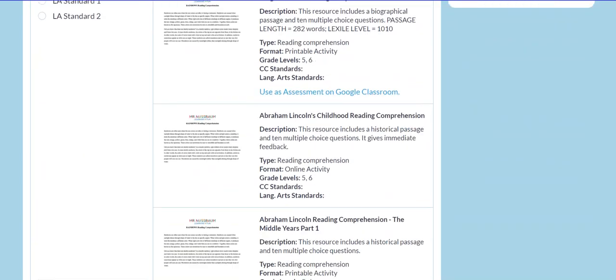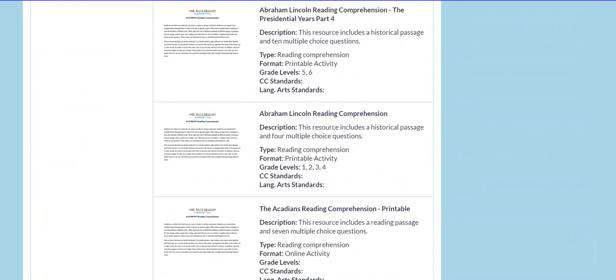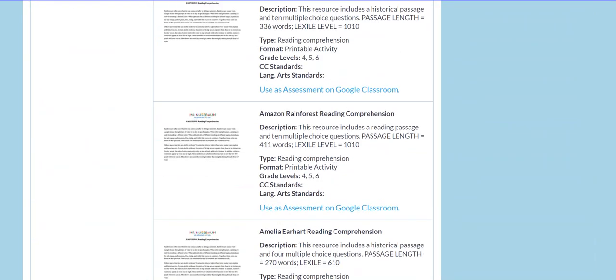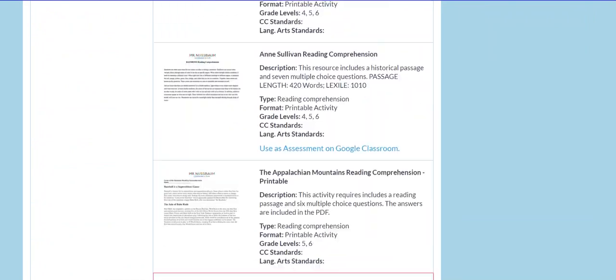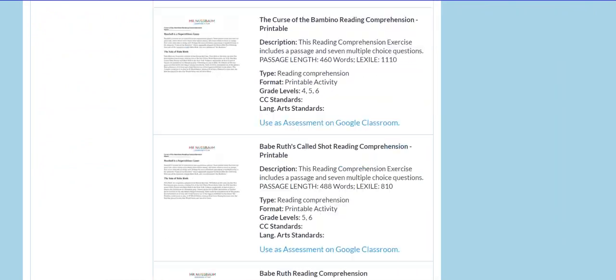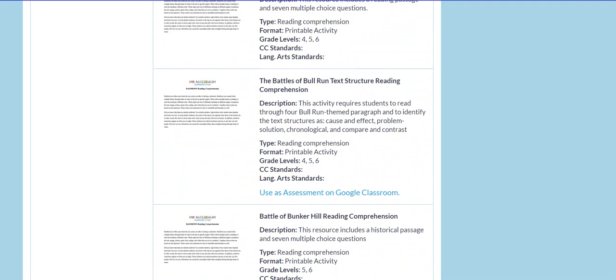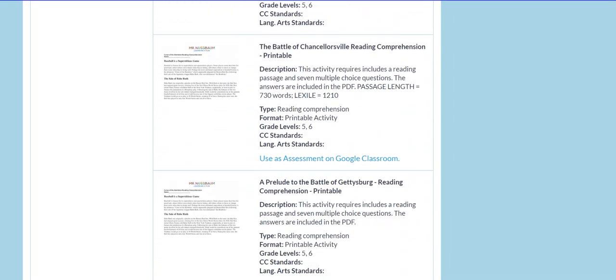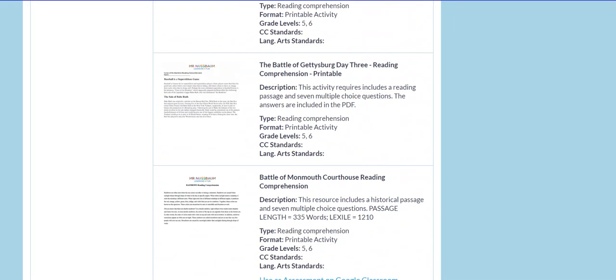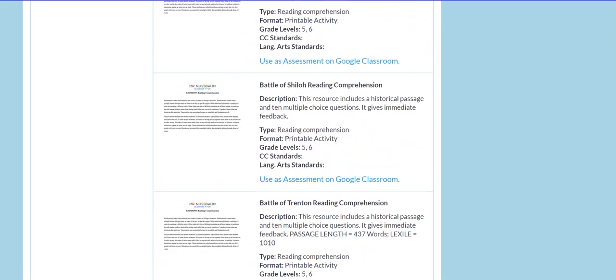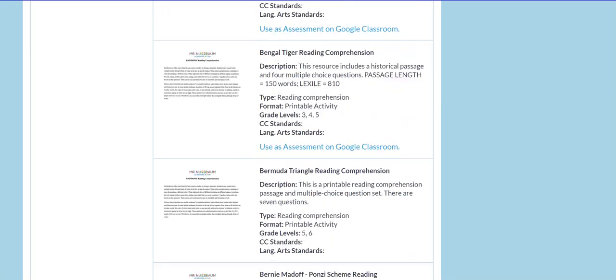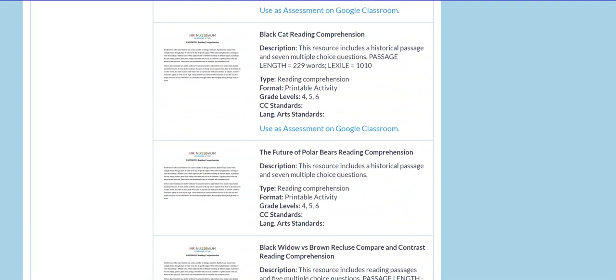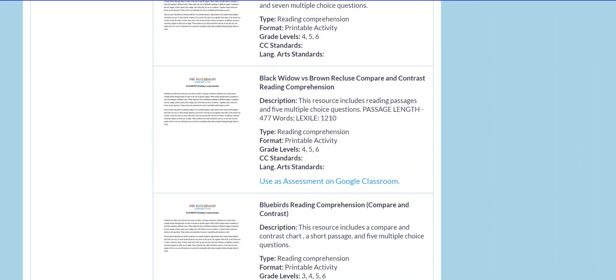So I'm going to scroll just to give you an idea and you see all the different subjects available. And we could go on and on. Lots and lots of history, science, current events, animals, biographies, just about anything that you can make into a reading comprehension. We have tried to do it.